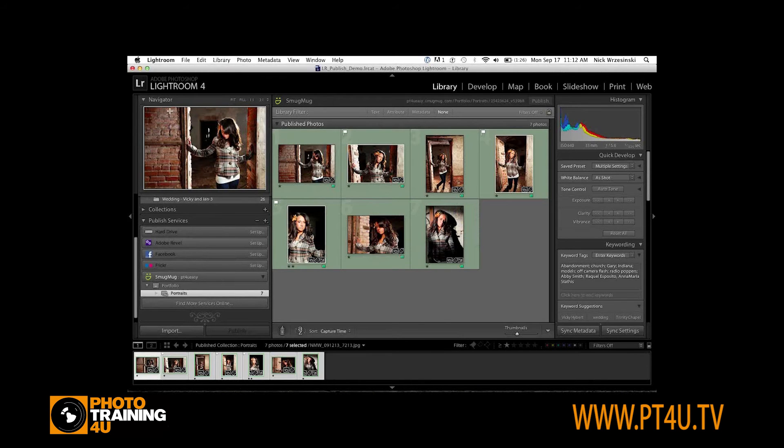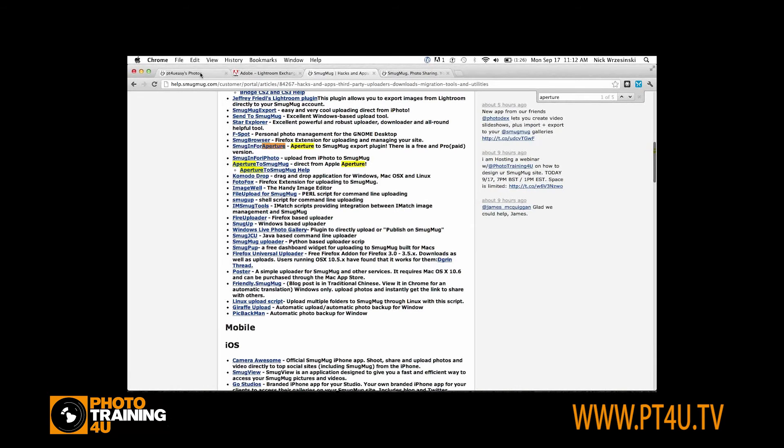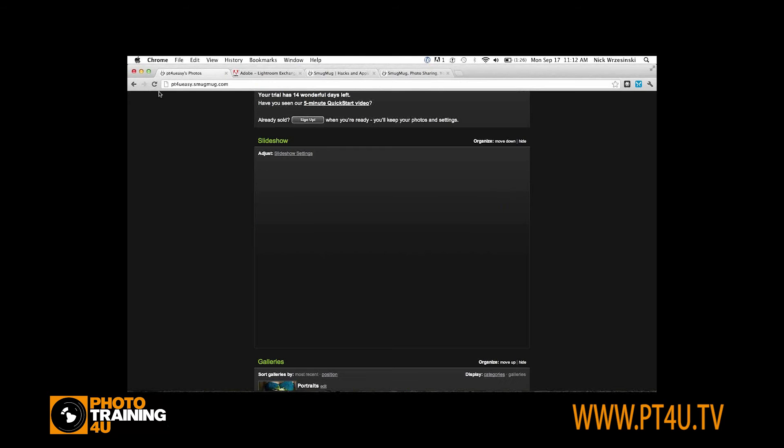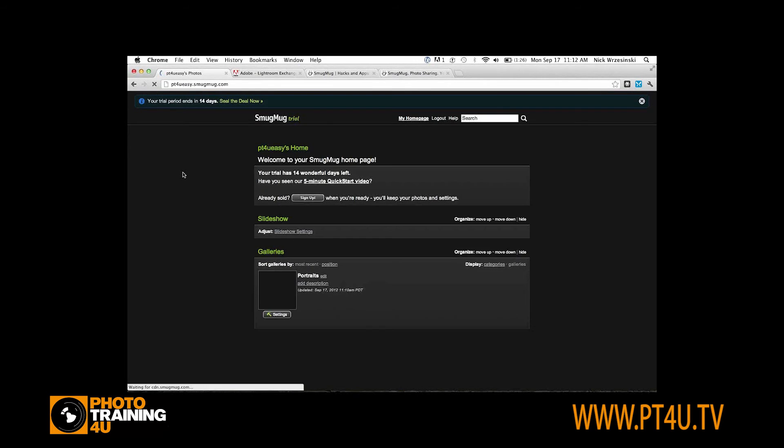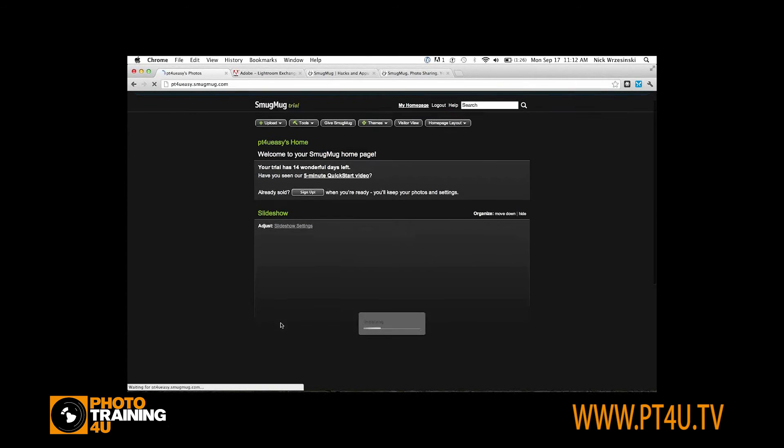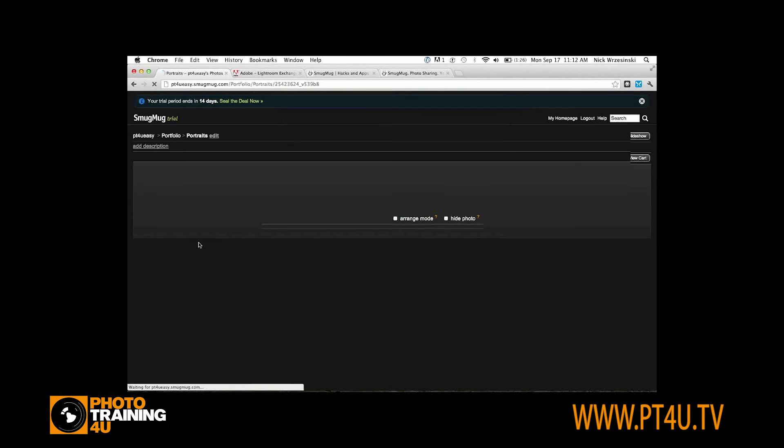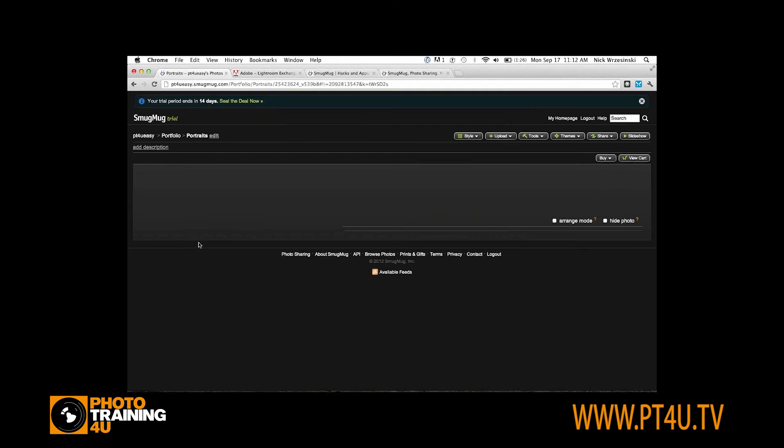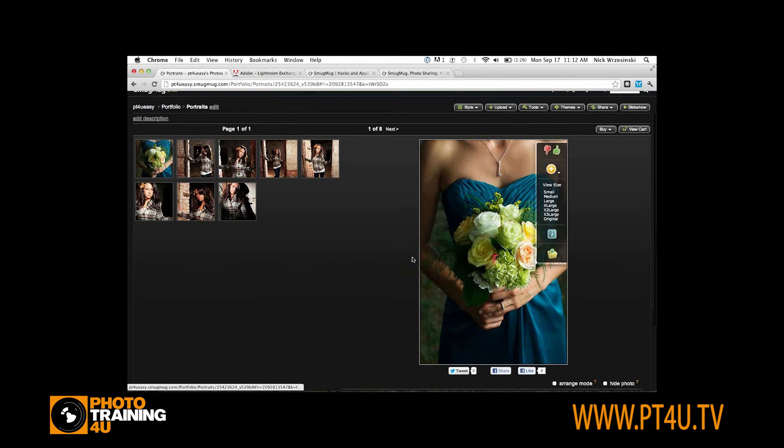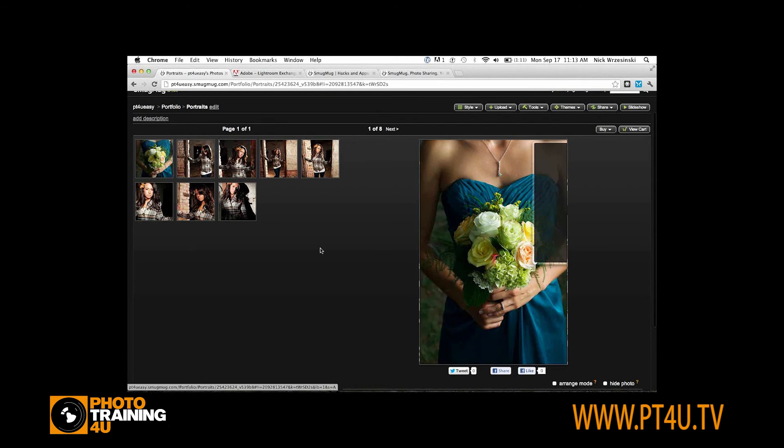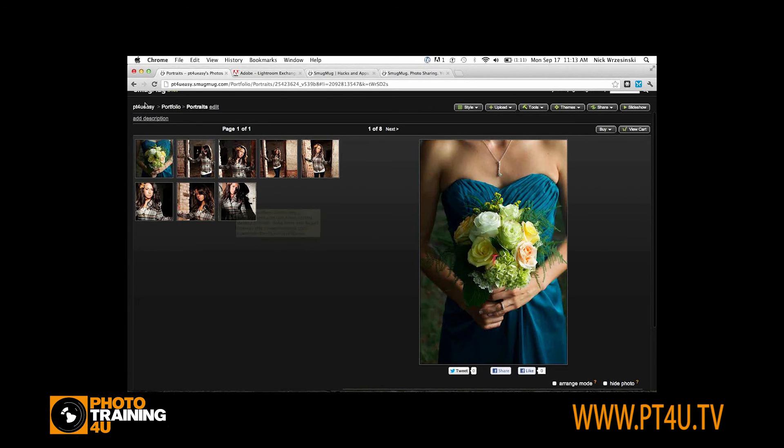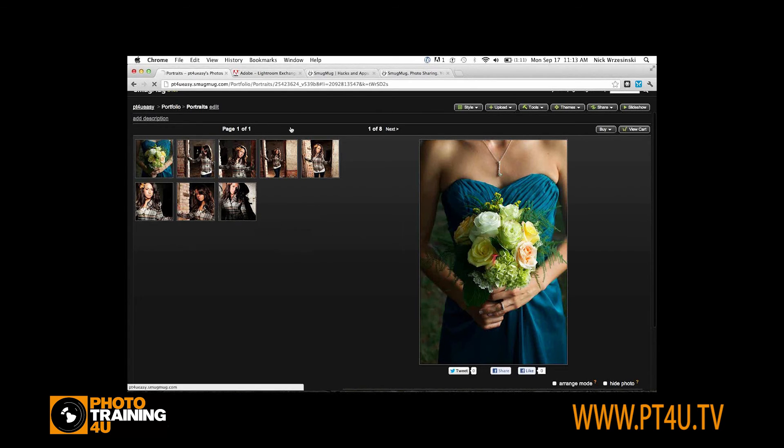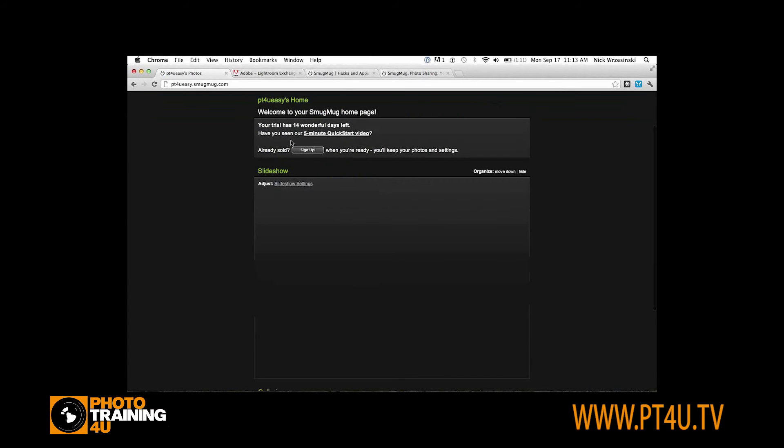I'll go back to Lightroom. Everything's uploaded. So I will go back to my site and just make sure it was uploaded correctly. This first photo is the one that I uploaded through the HTML5 uploader, and the rest are the ones that I uploaded through Lightroom. I'm going to go back to my homepage and set up this slideshow.